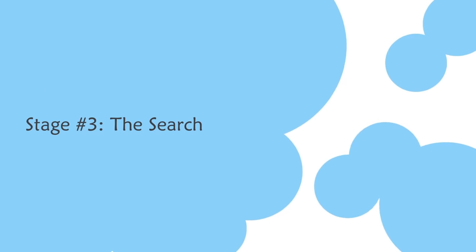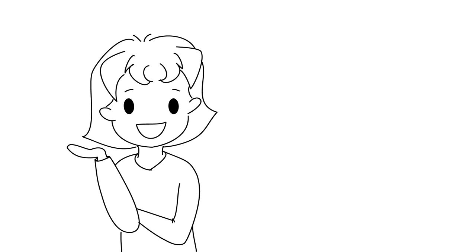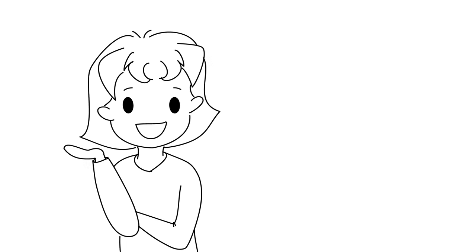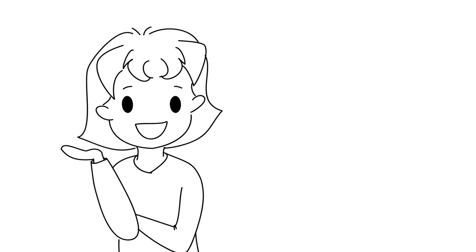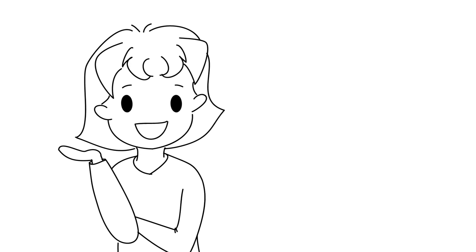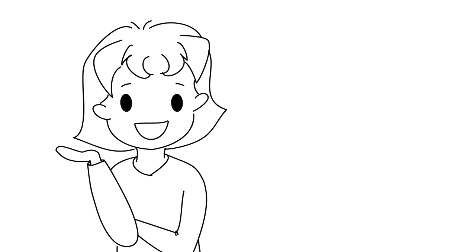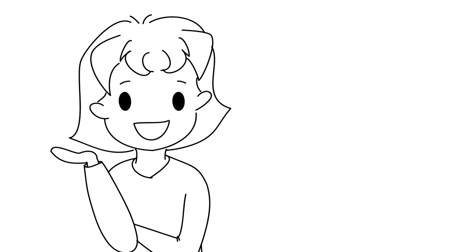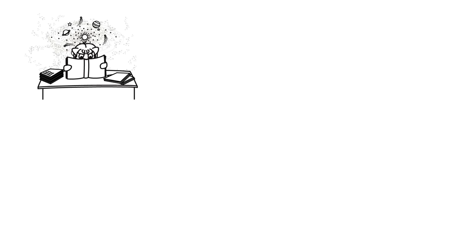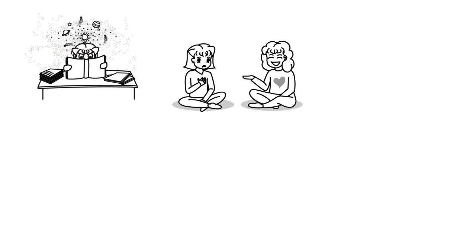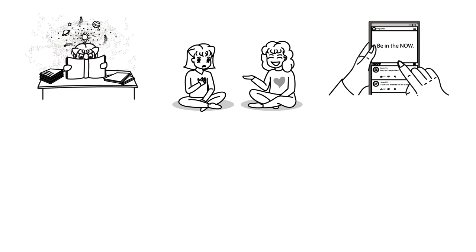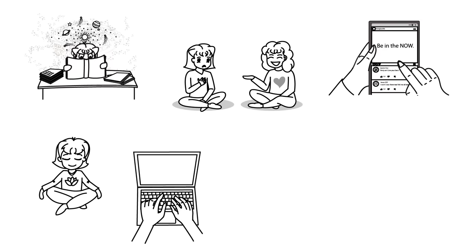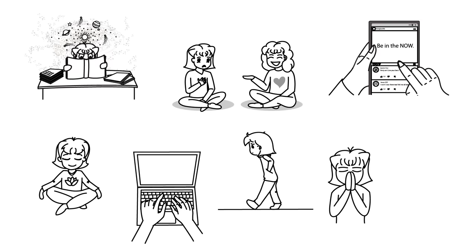Stage three, the search. This phase is when you start to search for the quote unquote, the truth. When you're at this stage, you read spiritual books, seek out spiritual teachers, watch videos on spiritual ideas, try spiritual exercises such as meditation, writing, contemplation, praying, channeling, and etc.